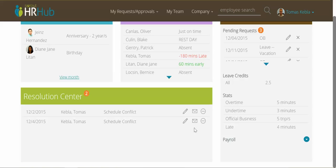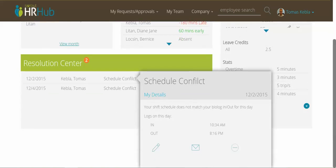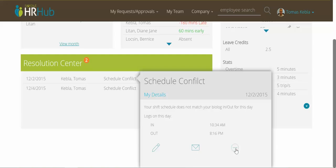The last box here, called the Resolution Center, shows me all the mismatches between my bio-logs and my actual work schedule. I have two of those here. I can access them and see the information, then either edit and resolve, send a message to my manager, or just ignore them for the time being.